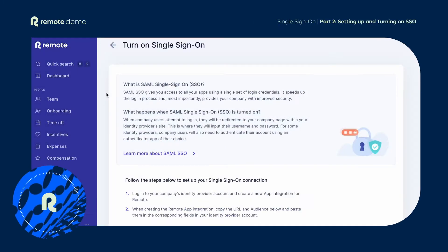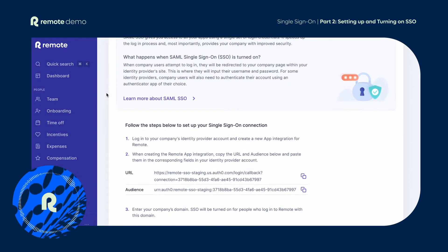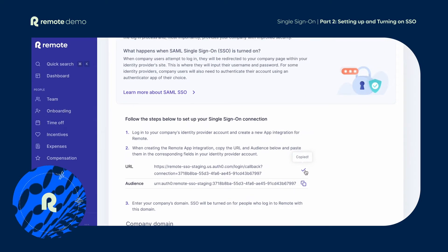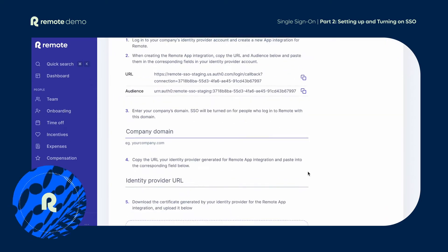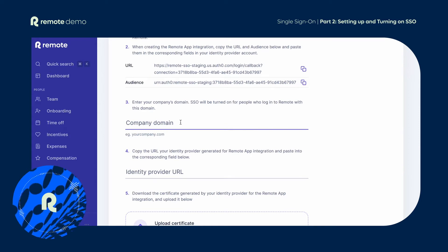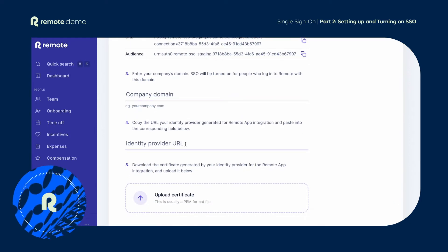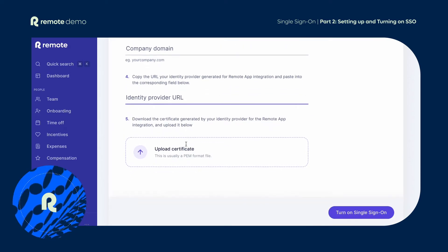Back on the setup page, you'll be provided with URL and audience tokens to copy and paste into your company's identity provider. We then ask you for some basic information, including your company domain, identity provider URL, and an upload of the certificate provided by your identity provider. You'll finish by clicking the Turn On Single Sign-On button.